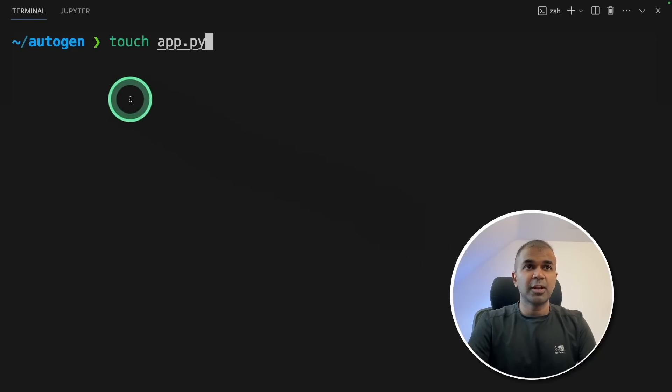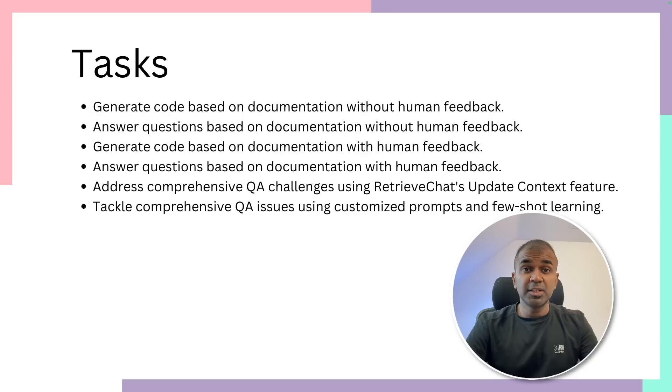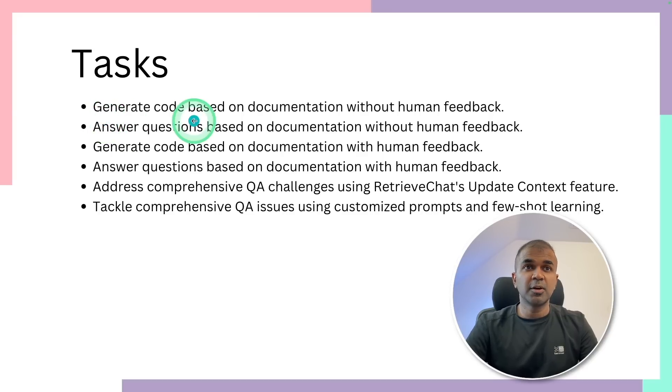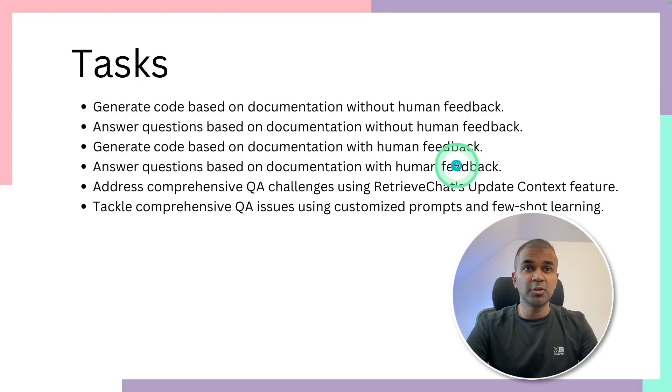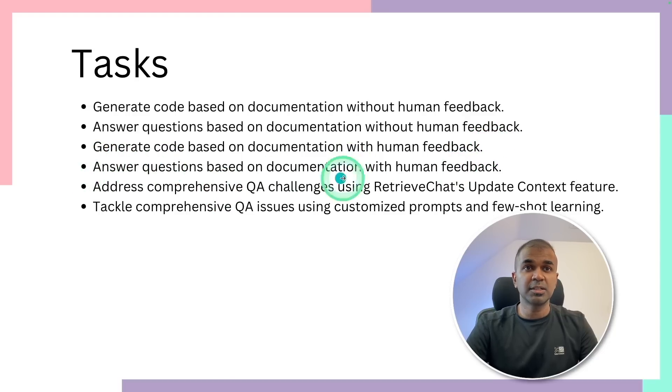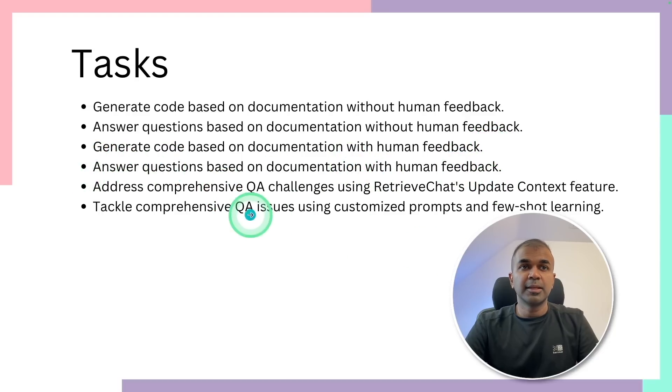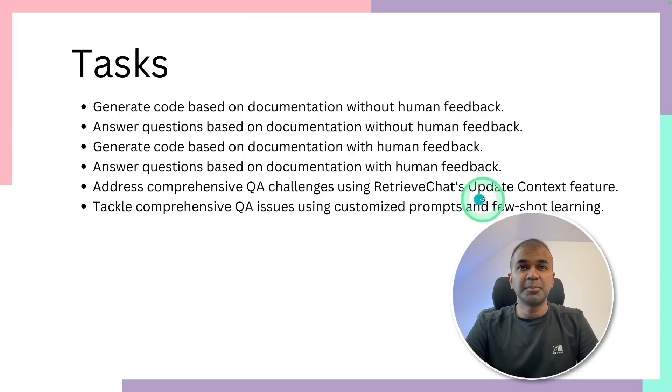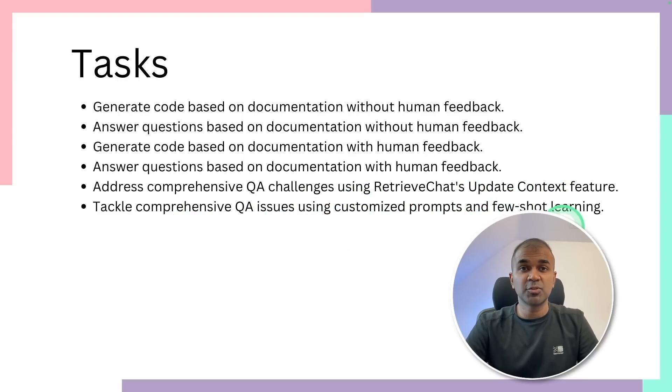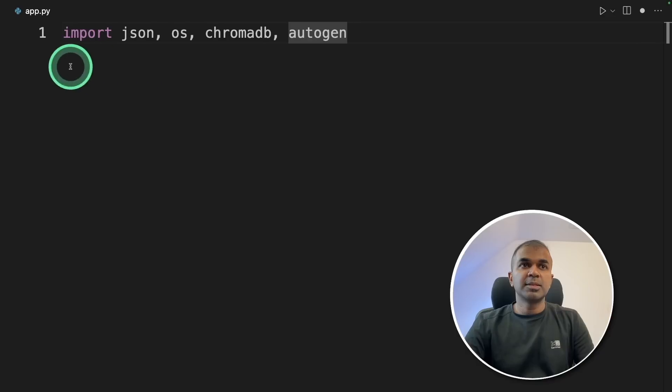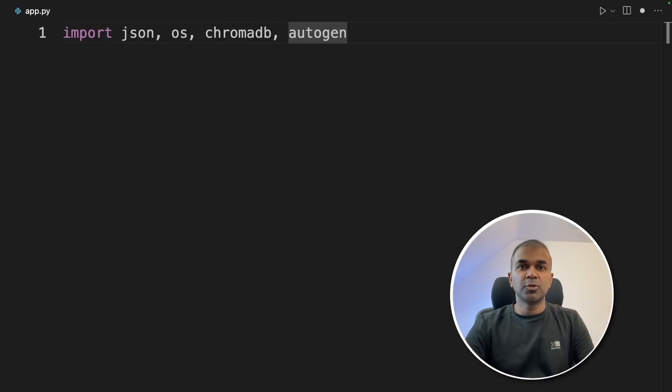Next, let's create a file called app.py and then let's open it. So these are things which we're going to try. First, we're going to generate code without human feedback, then answer question without human feedback, generate code with human feedback, answer question with human feedback, then QA question using update context feature and tackle QA issues using customized prompts and few shot learning.